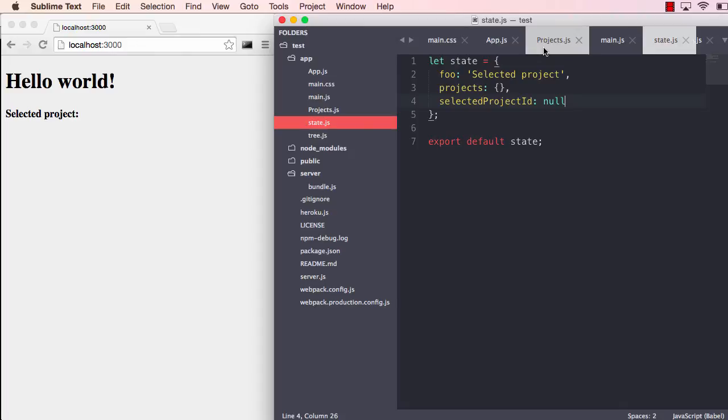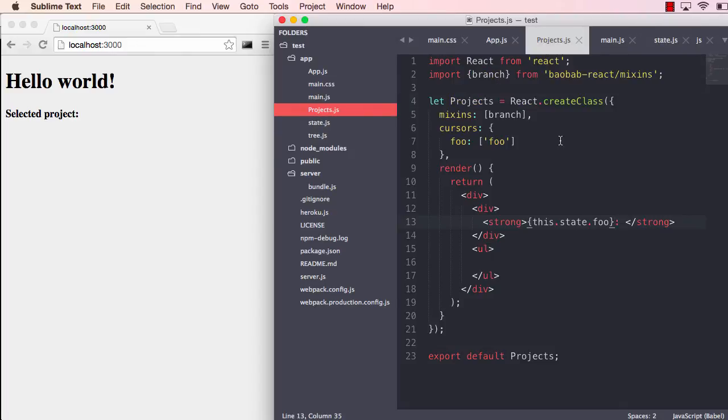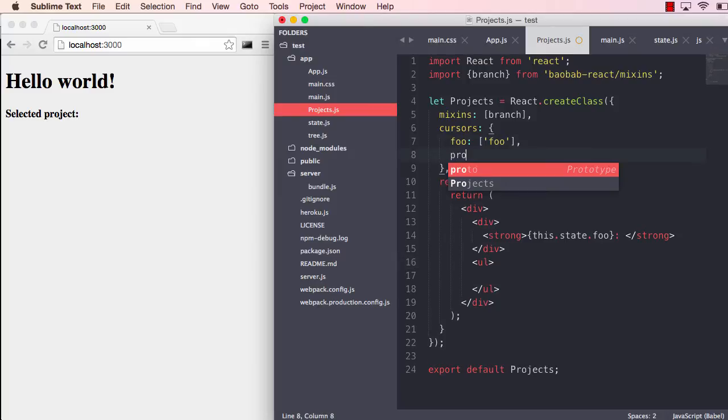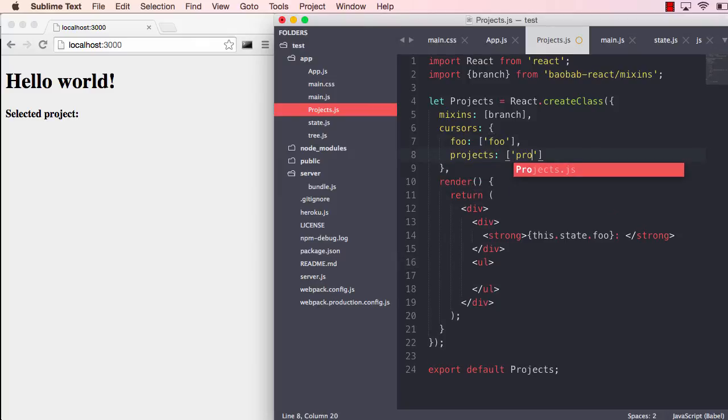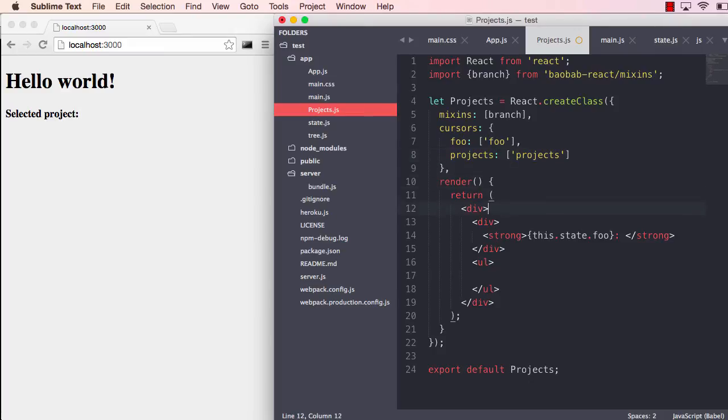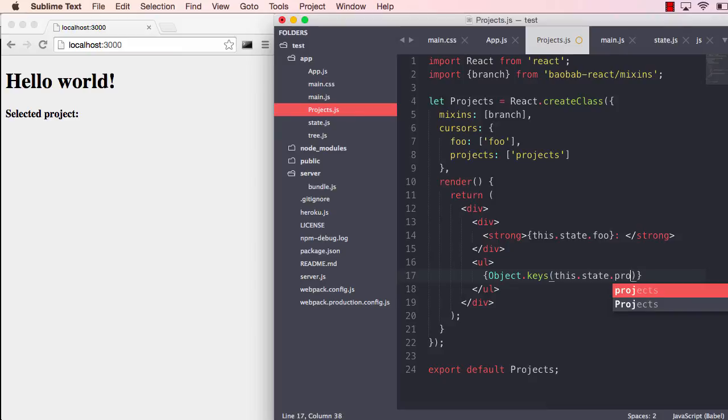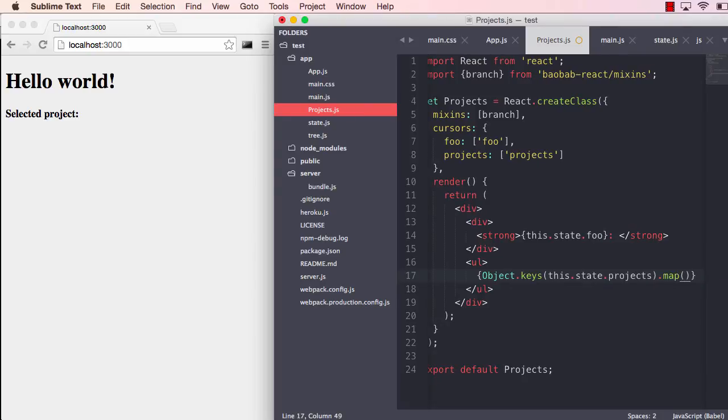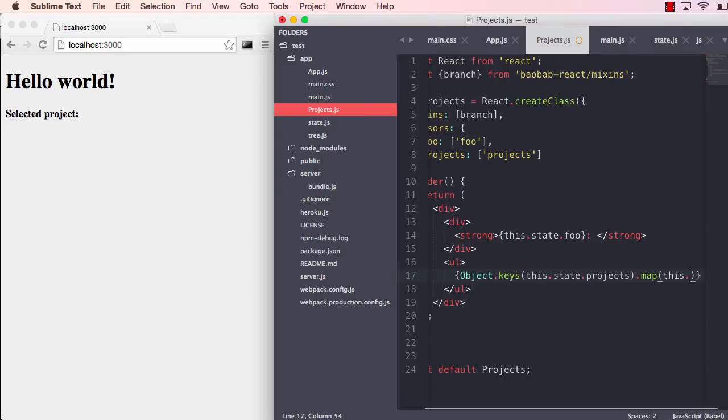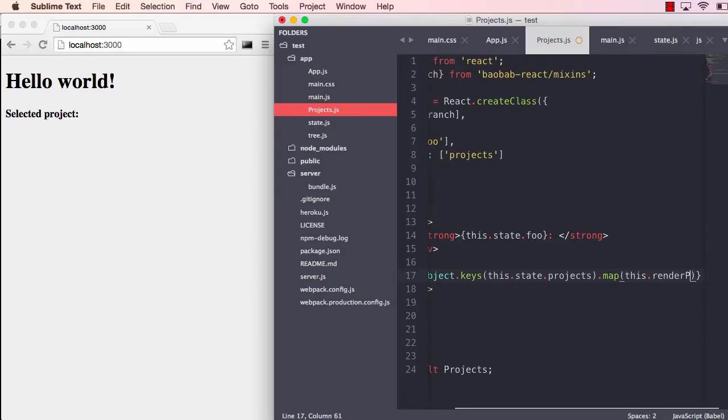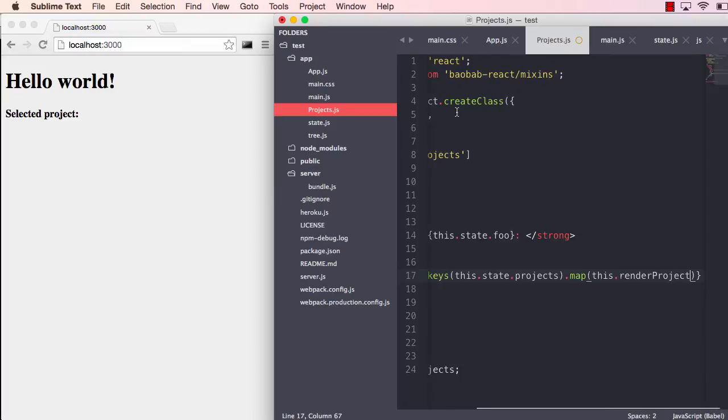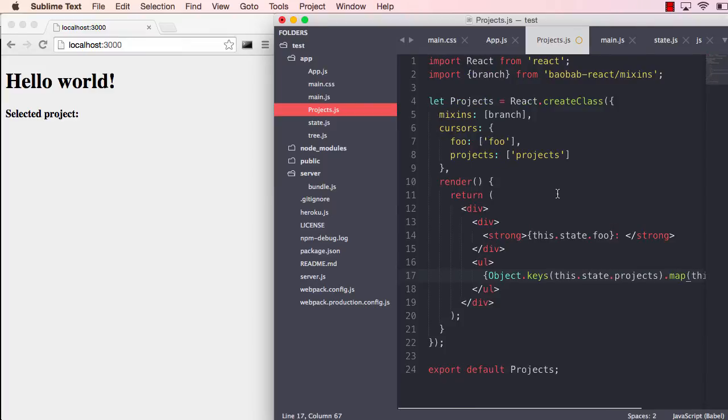What we want to do first is go into our projects and we want to iterate over these projects. First we need to expose the projects to the component. Then, since it's a map, we have to map over the keys of projects and map those to a render project method.